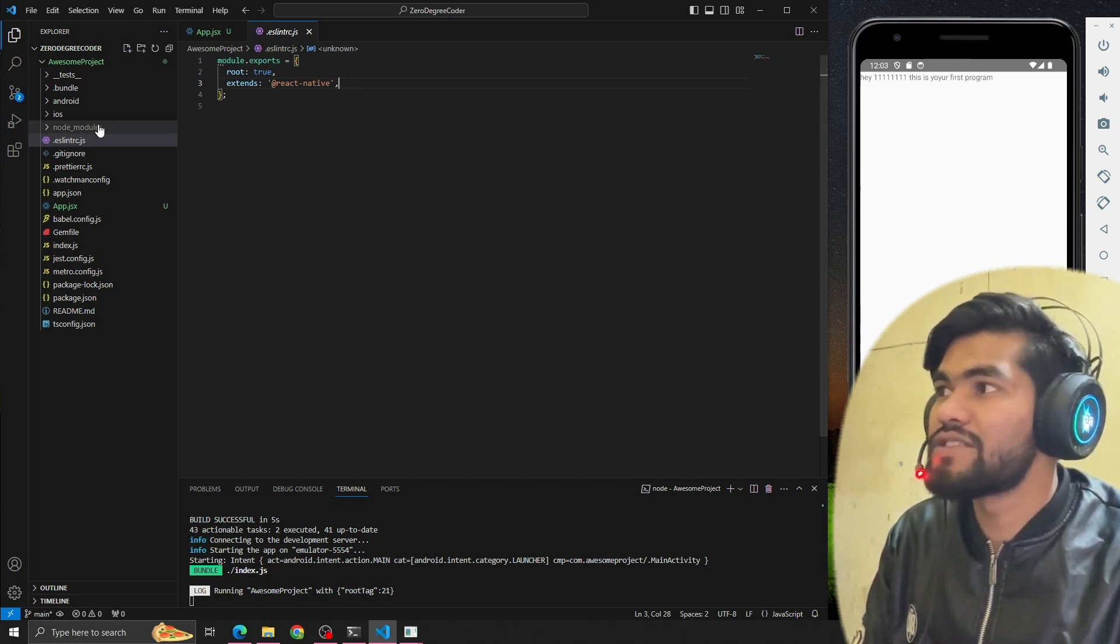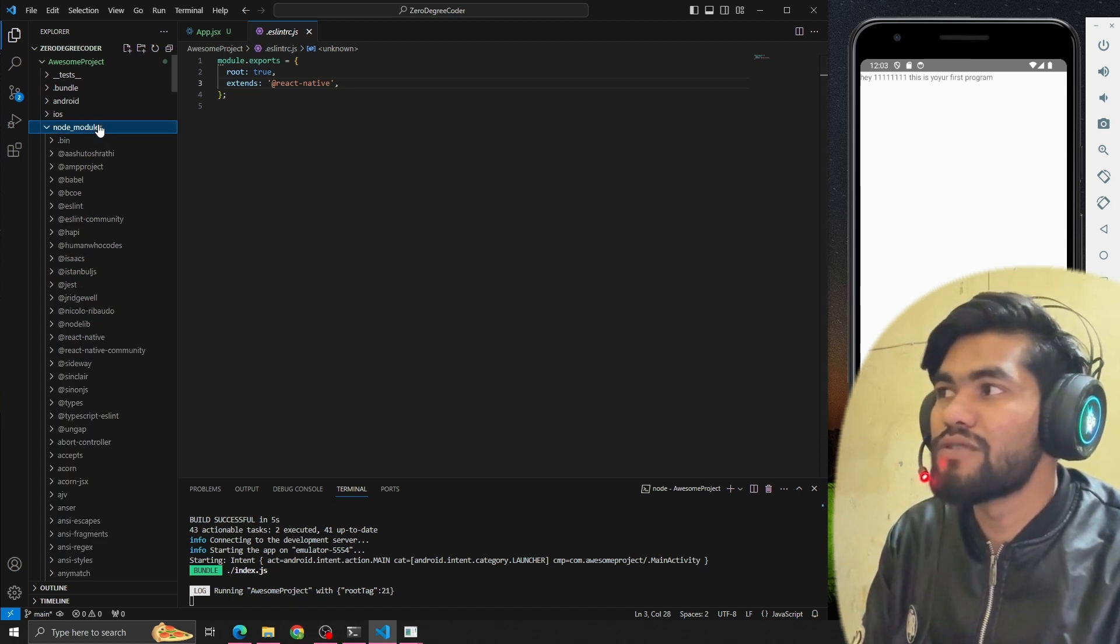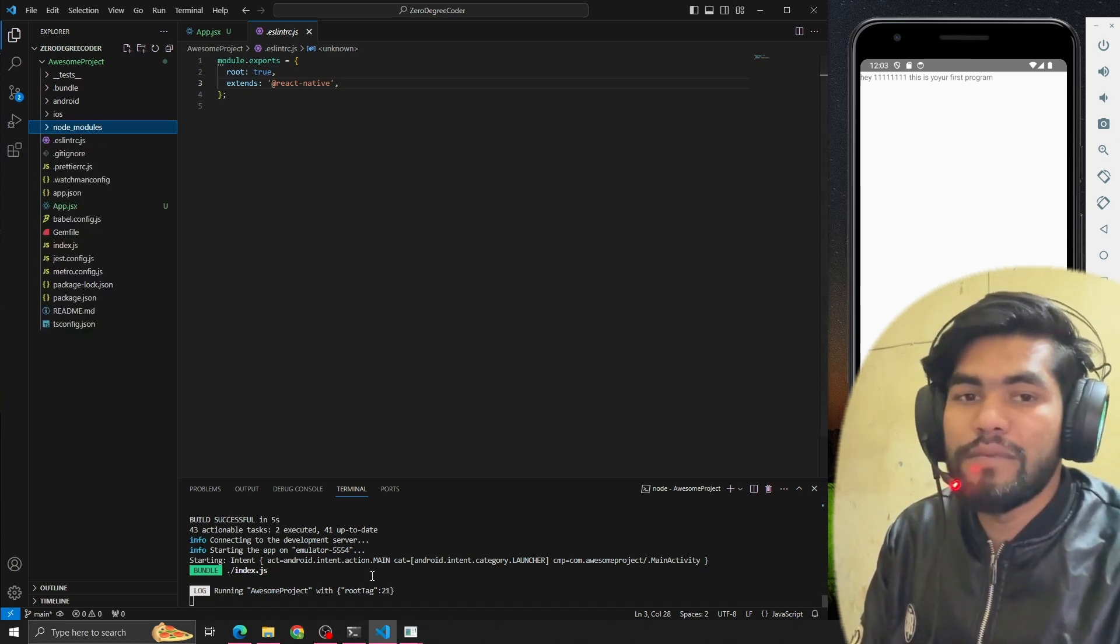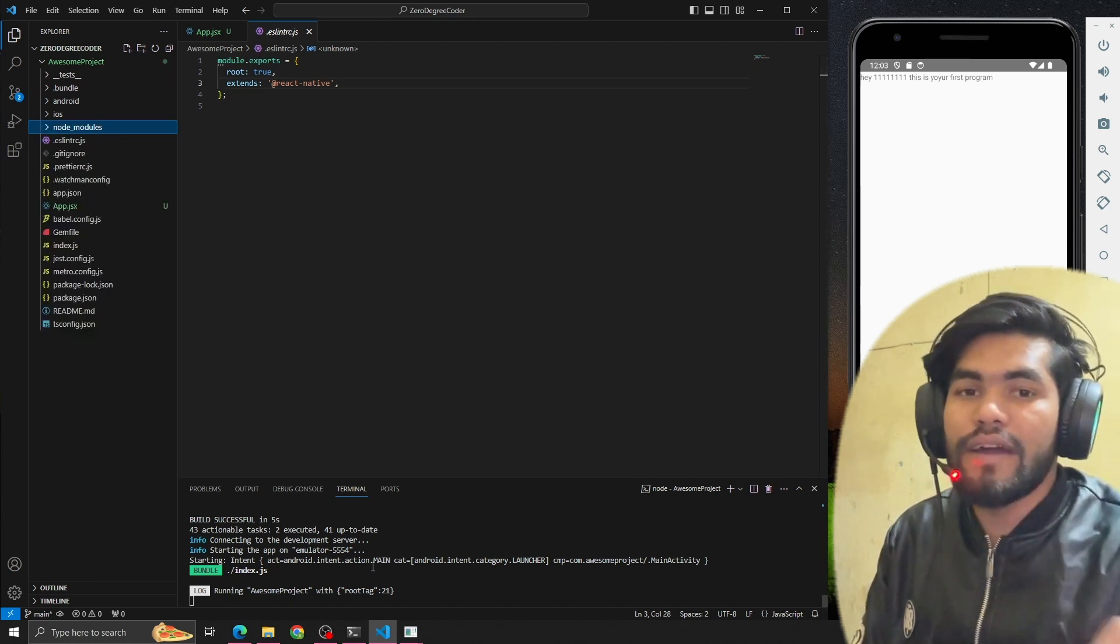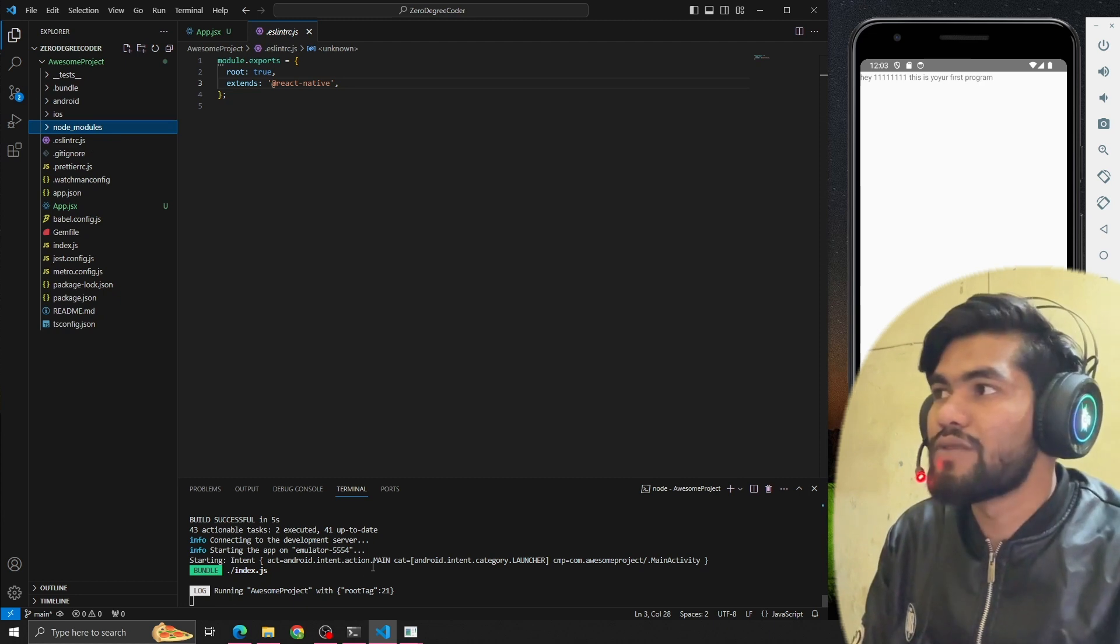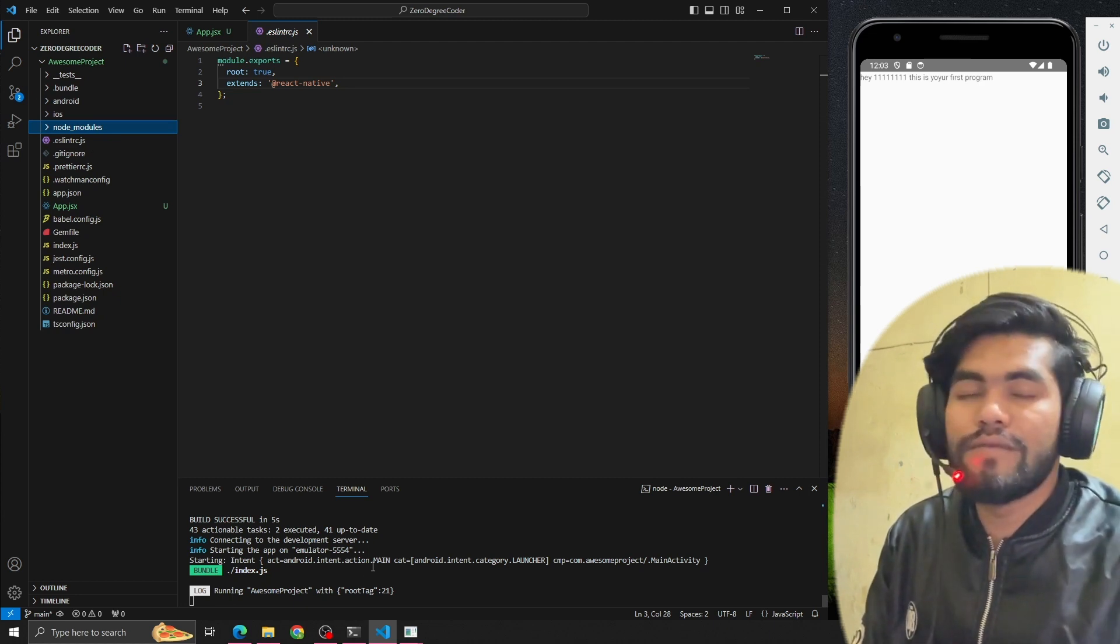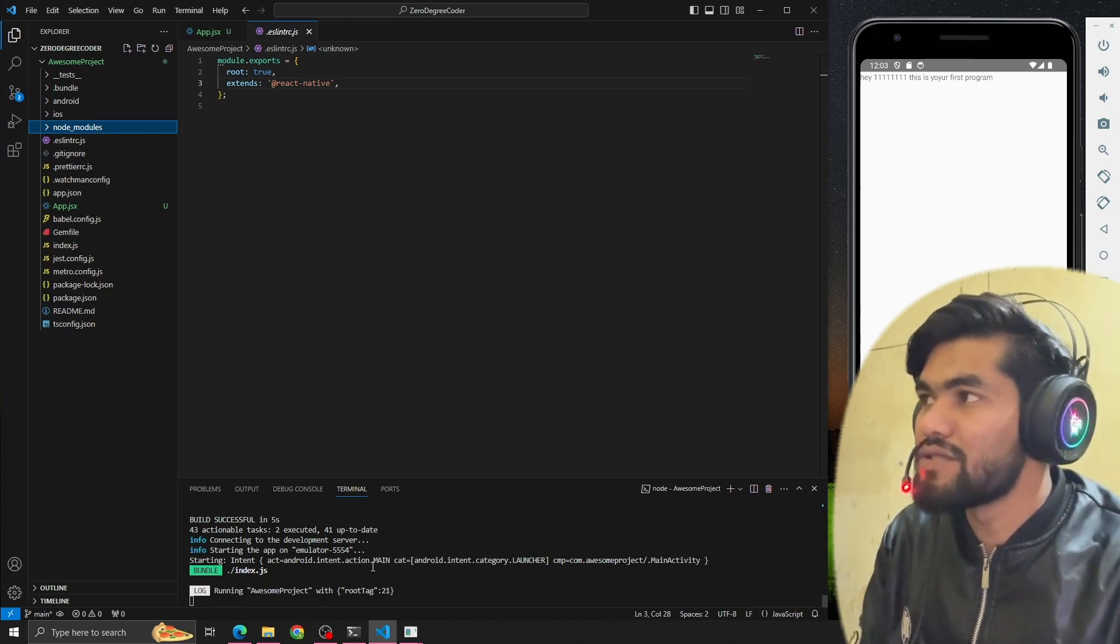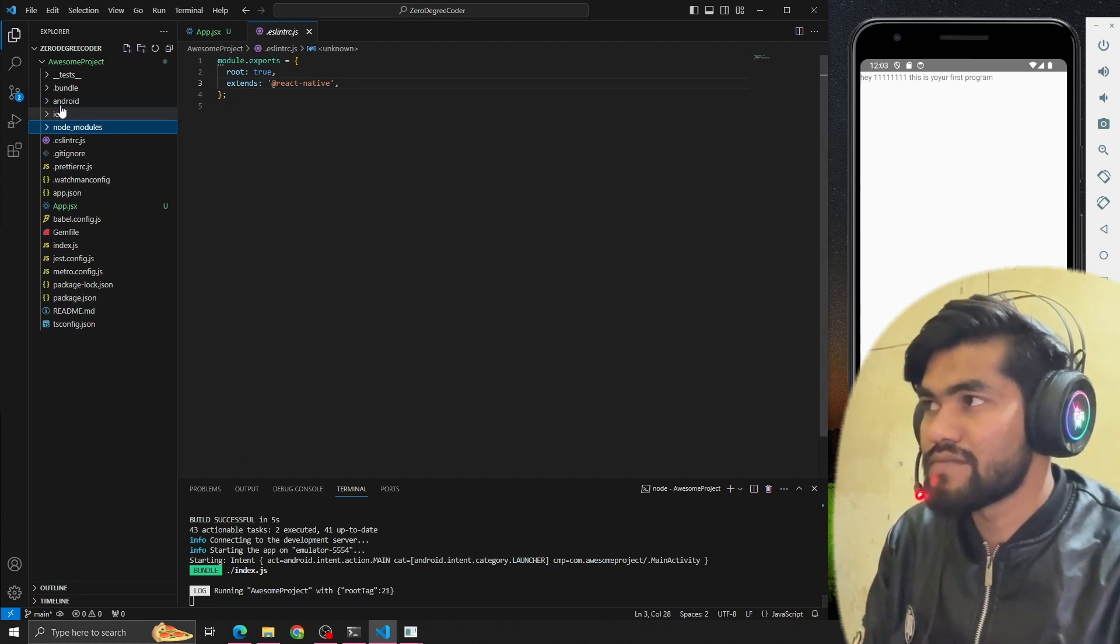What is the use of node_modules? Whenever we install a package - whenever we do npm install - we install the node_modules. Whenever we install any dependencies, they go into the node_modules.